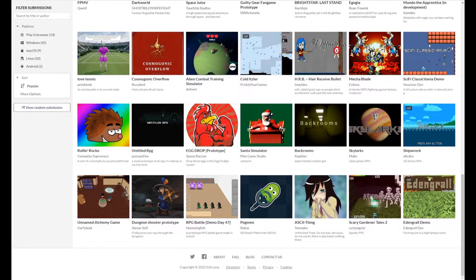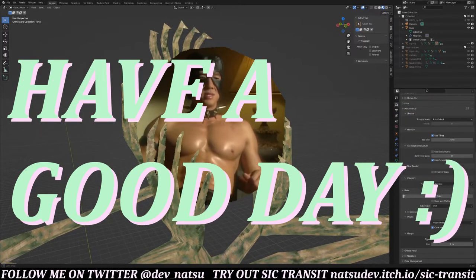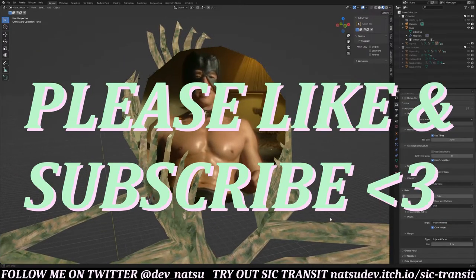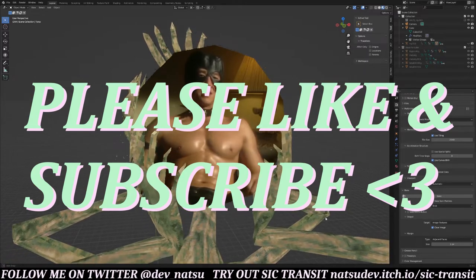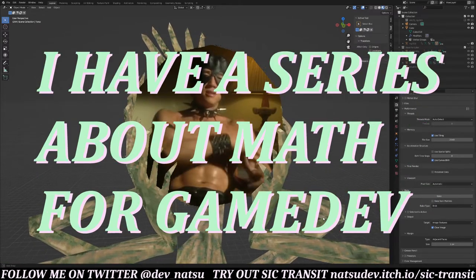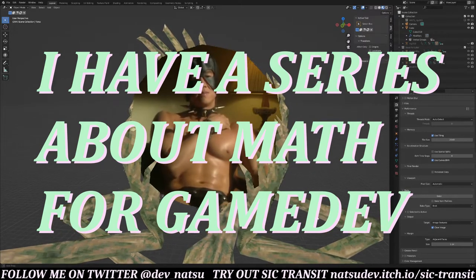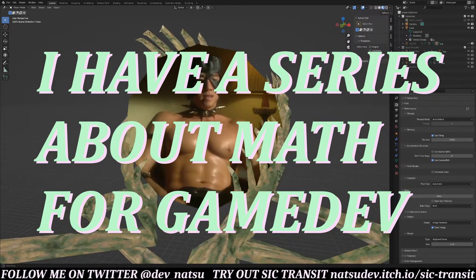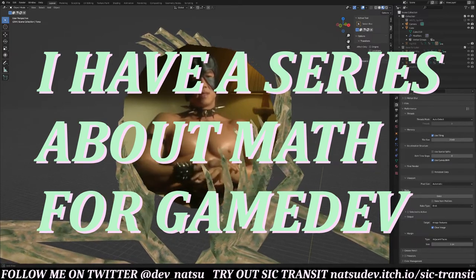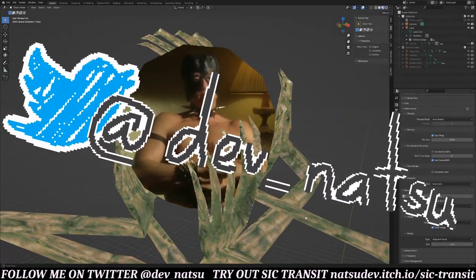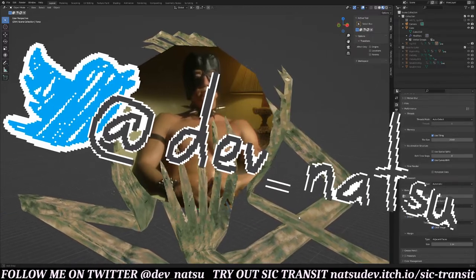As always, thank you for watching. I appreciate your time and I hope you have a good day. If you liked the video, please give it a like, and if you want to follow along with my development videos, please subscribe. If you're interested in game dev, I have a series of videos covering important math topics that are practical for game development — they're in their own separate playlist. I'm also on Twitter. You can follow me at dev underscore natsu.